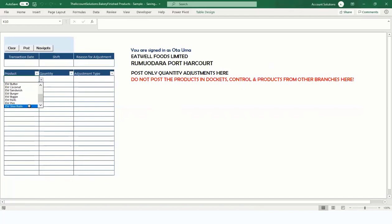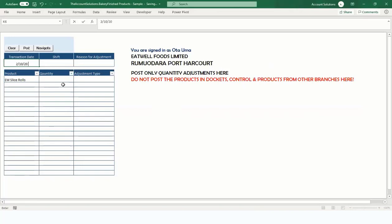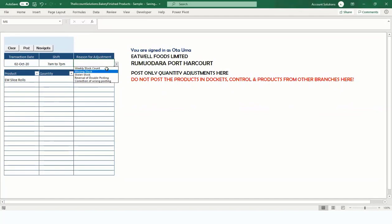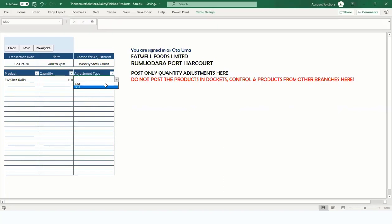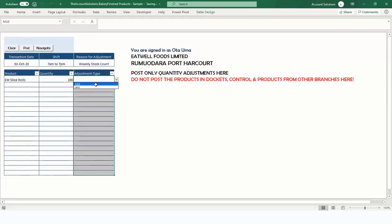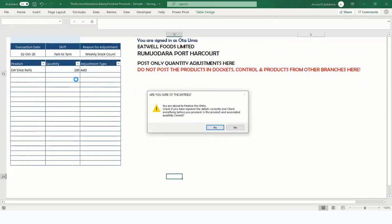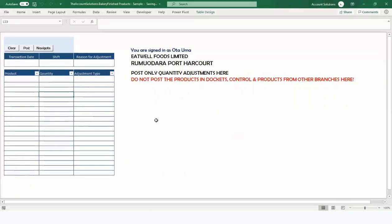We've already added the UW Slice Rolls product. Click on it. The date of transaction — let's say it was the 2nd of October 2020, done during the morning shift, 7 a.m. to 7 p.m. For the adjustment reason, just say 'weekly stock count.' The quantity will be 100. Since I'm adding to the system, select 'Add,' then post.